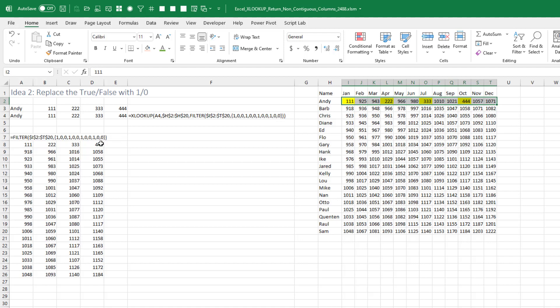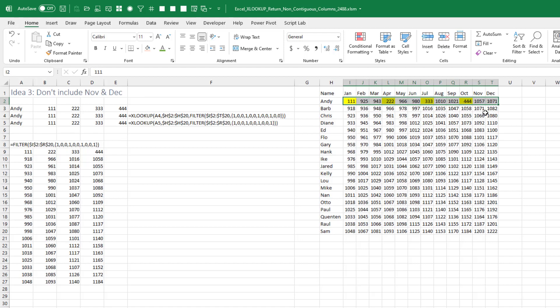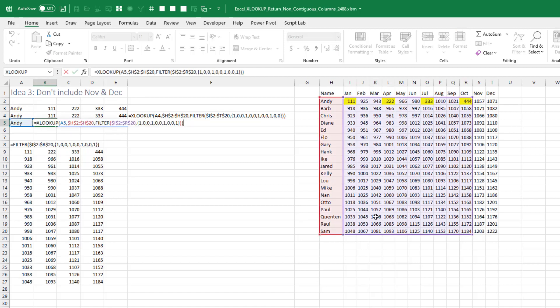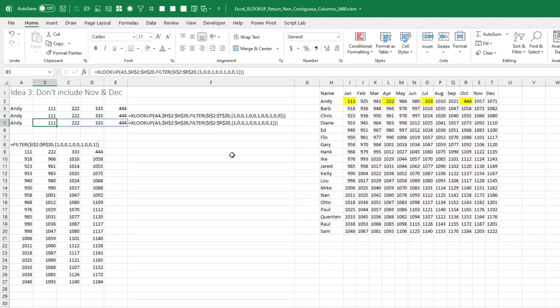Then I started to think about it — we have these extra two zeros at the end which are not going to be returned, so let's just leave those out of the equation altogether. Leave out November and December, then I won't have to put the extra zeros at the end. Saves a couple of keystrokes.